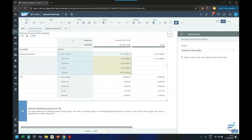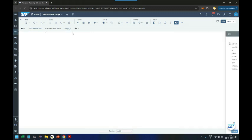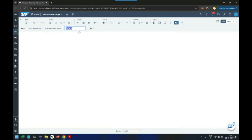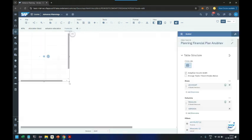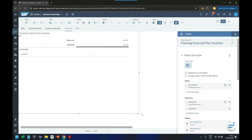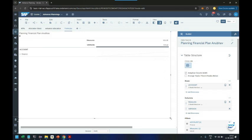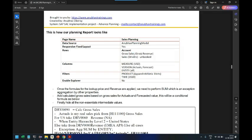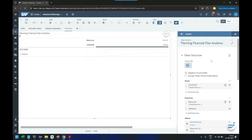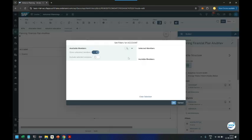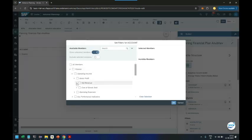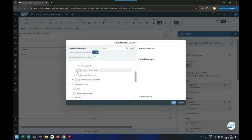This is an exercise for adding formulas and calculations before we move to value driver tree. Let's add a table and in this table we are going to add our gross sales from the gross revenue. We'll also add our sales from the drivers. So let's go to account dimension and gross sales from the revenue.